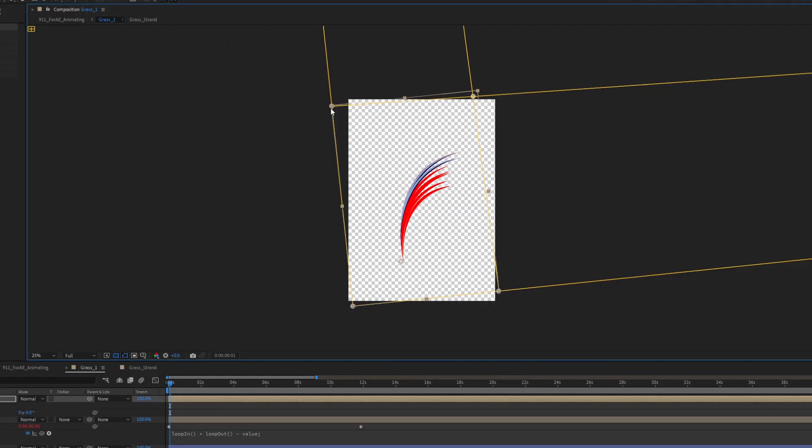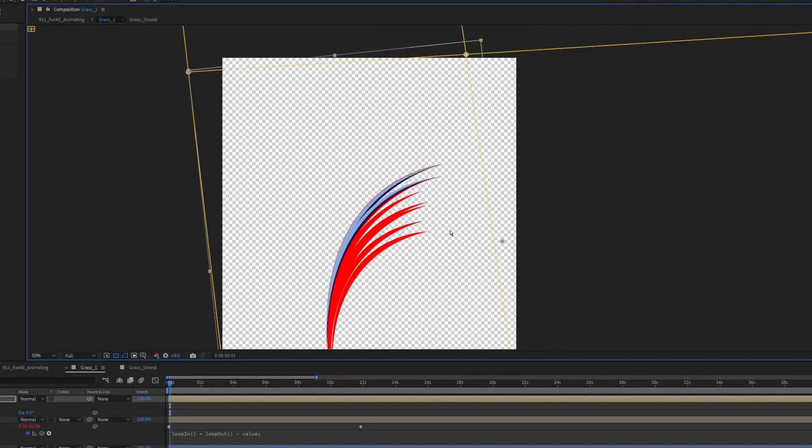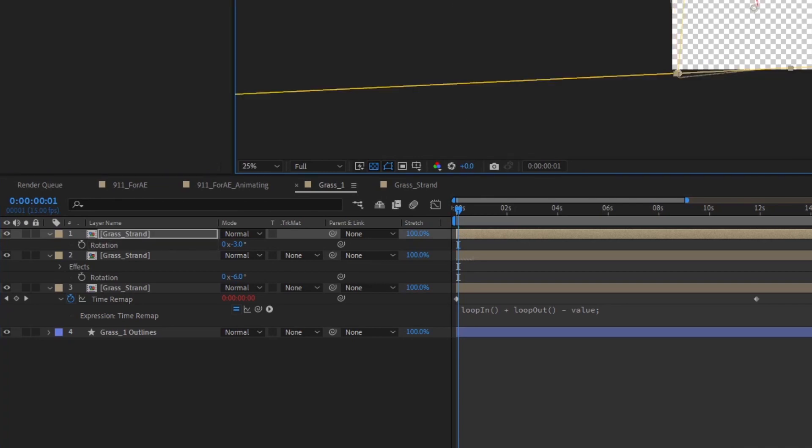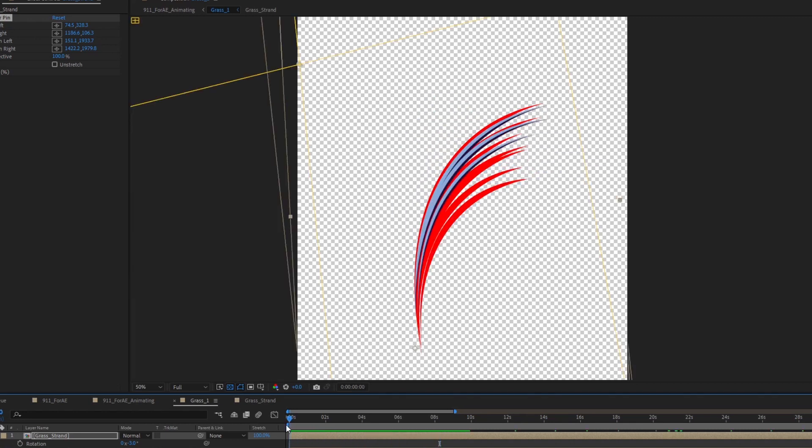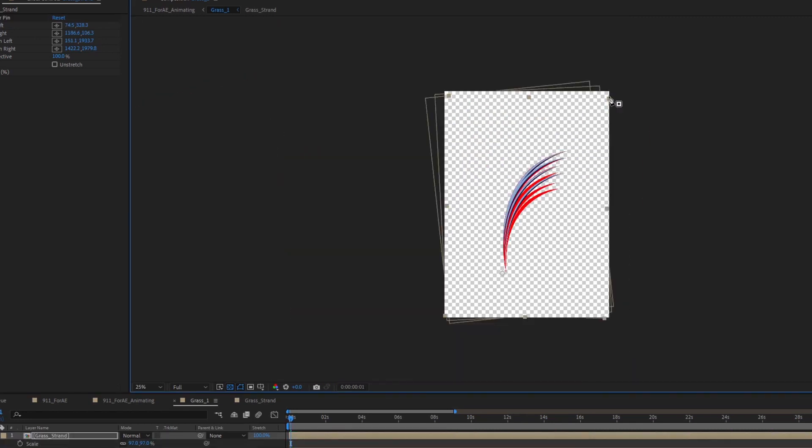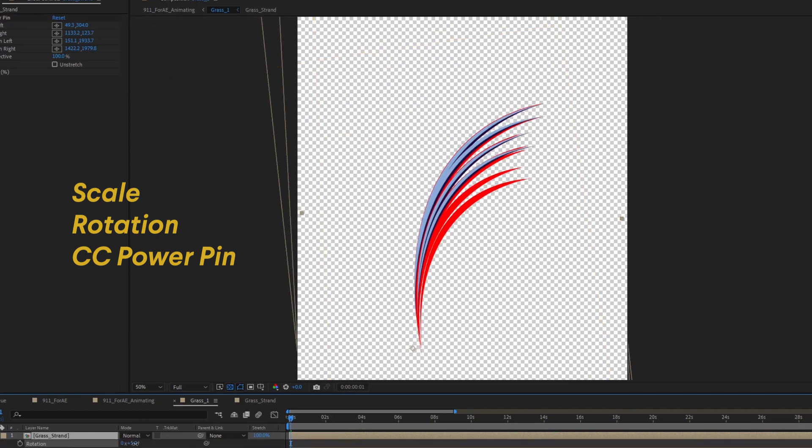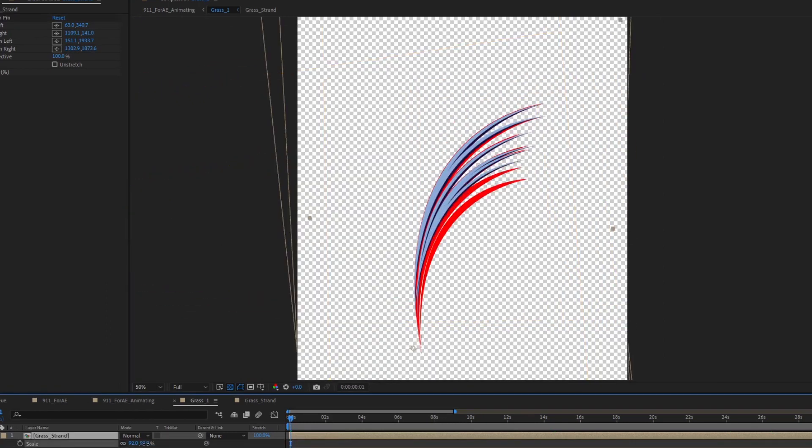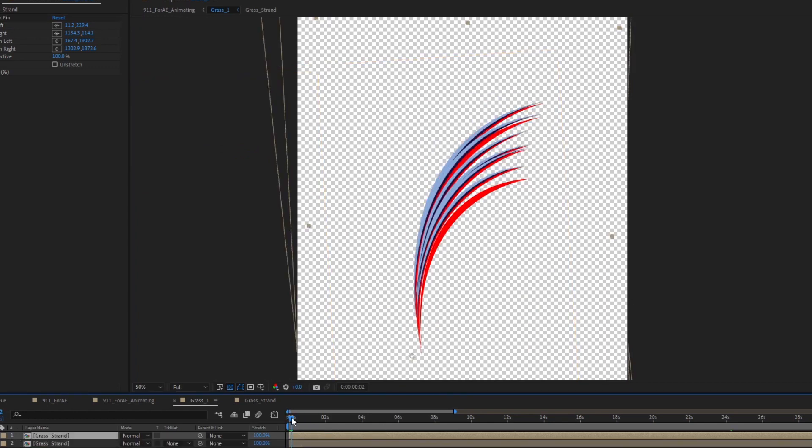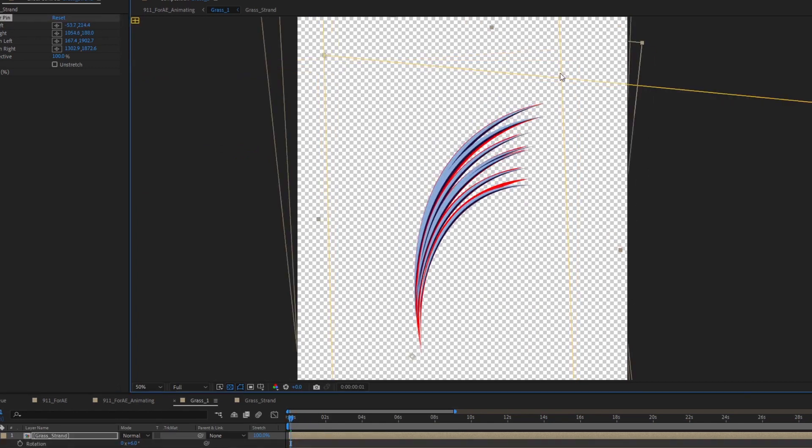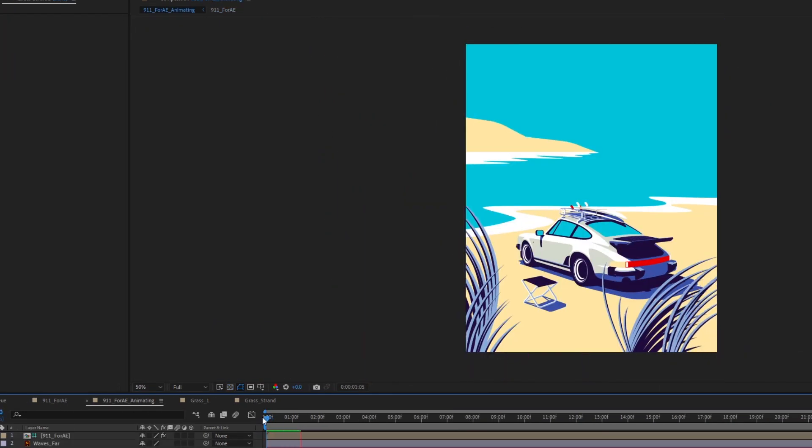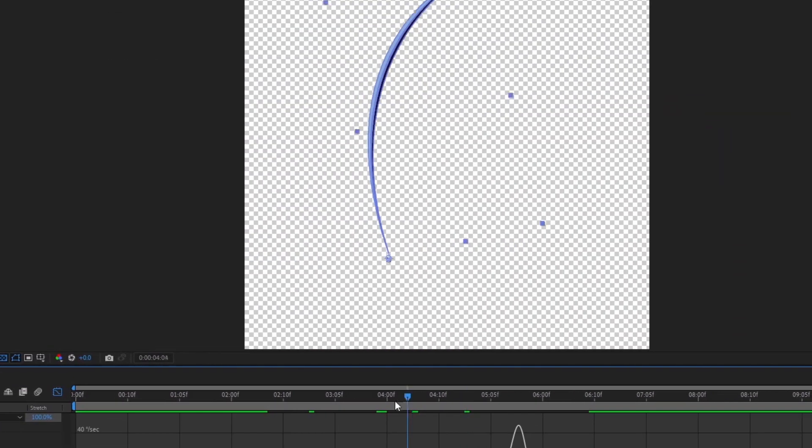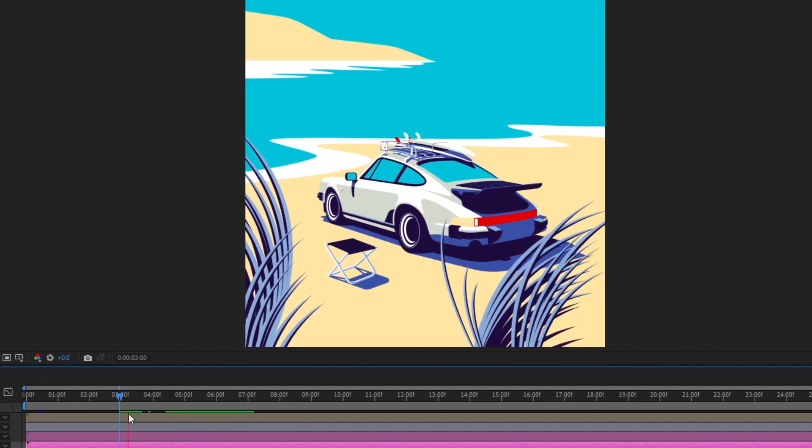Once I have looped the animation, the final step is to finish off the specific plant grass combination thing by duplicating the grass strands and match it with the other strand and the original design using scale, rotation, and CC power pin. I scaled down the specific strands, offset their angles, and then drag them along the timeline to offset their timings. Usually the strands that are smaller would be blown in the wind first prior to the bigger ones.